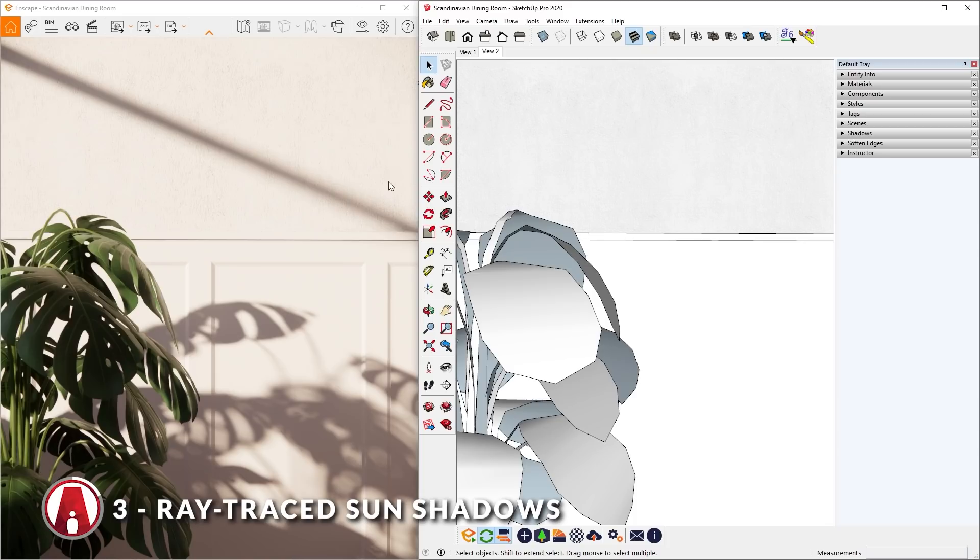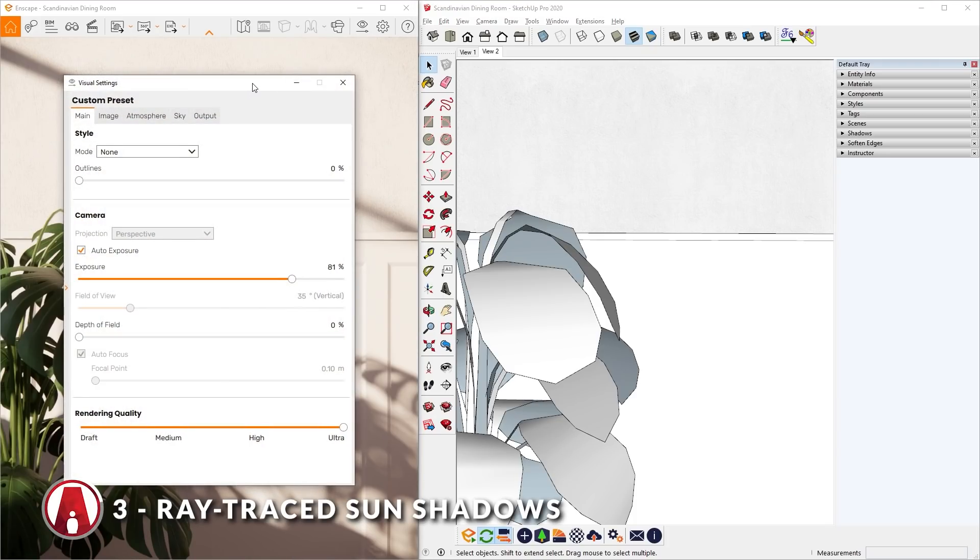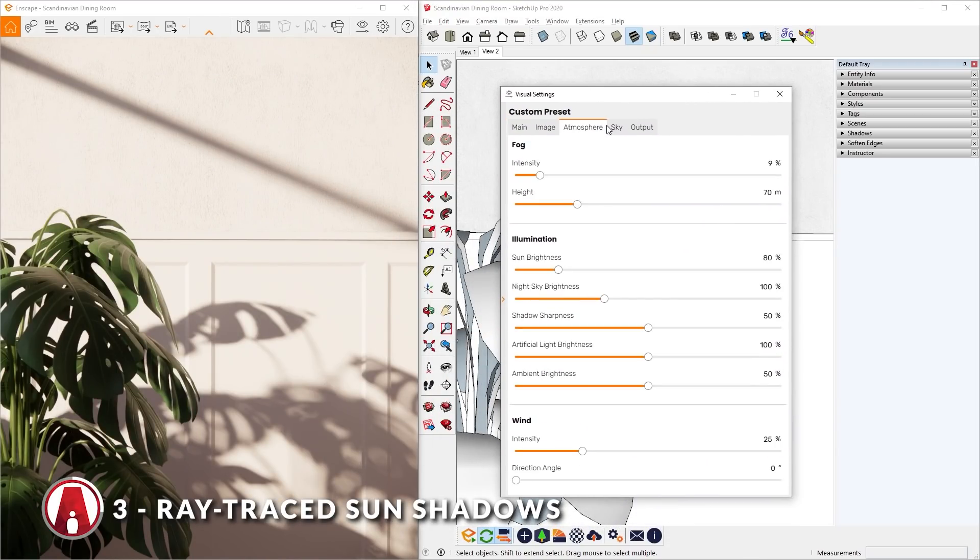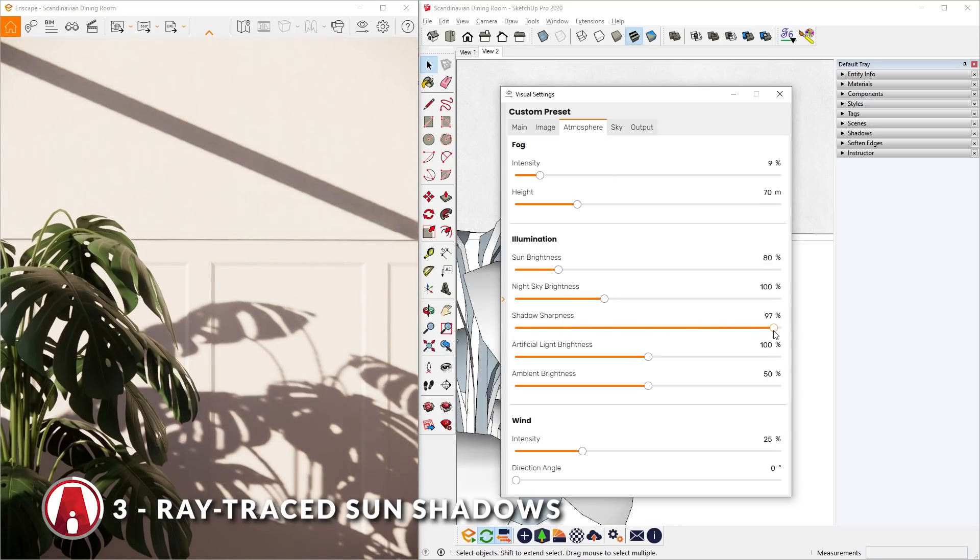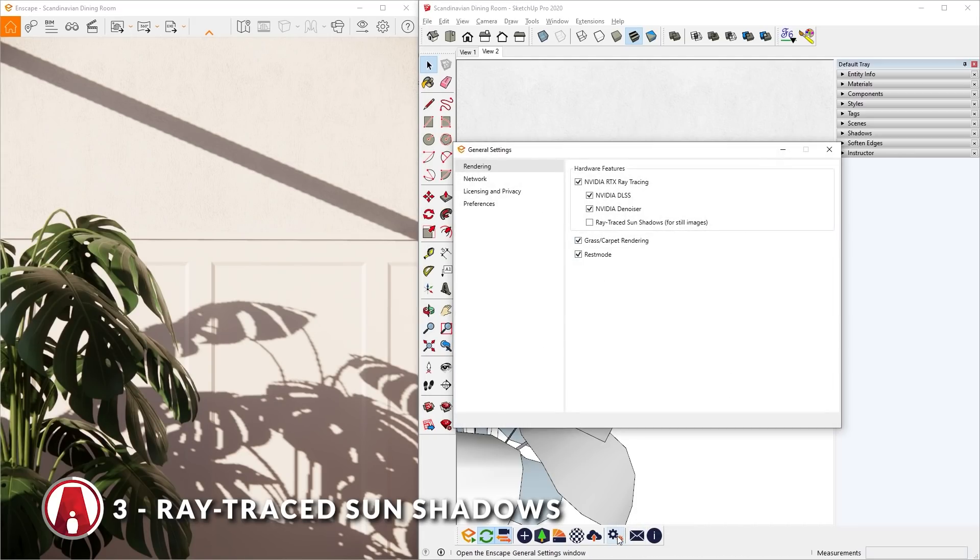So I will go to the visual settings, and in the atmosphere tab, I will increase the shadow sharpness to 100%. Now to turn on the Ray Traced Sun Shadows, I will go to the General Settings window, and in the Rendering tab, turn on Ray Traced Sun Shadows.